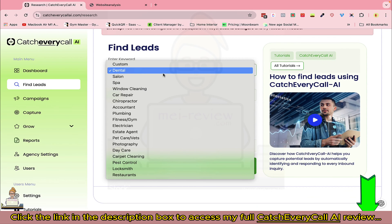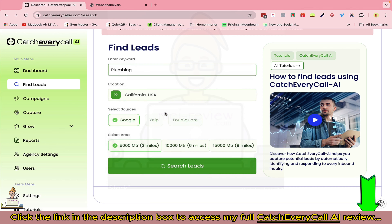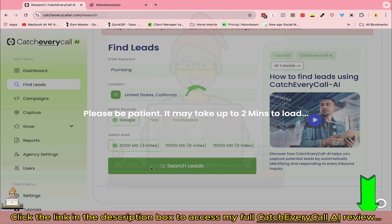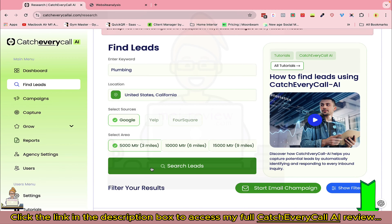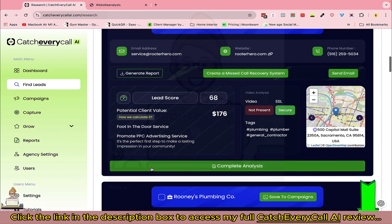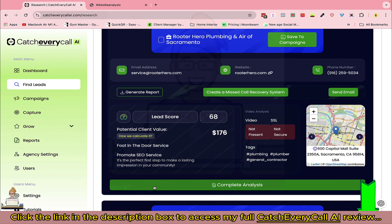Let's start with plumbing. You can select the location and sources — Google, Yelp, or Foursquare — then select the area and click Search Leads. The software will find plumbers in California, and not only that, it will also give a detailed analysis of each and every lead.